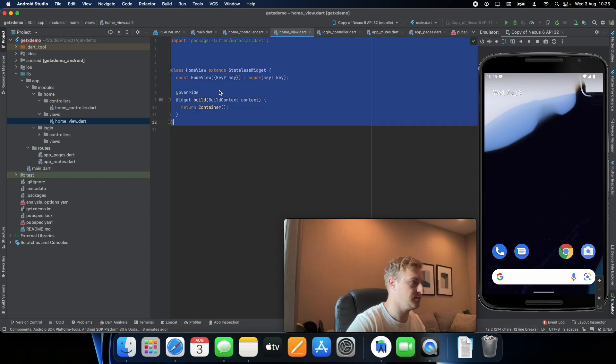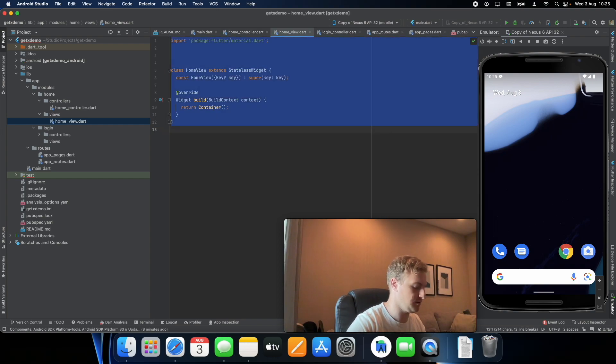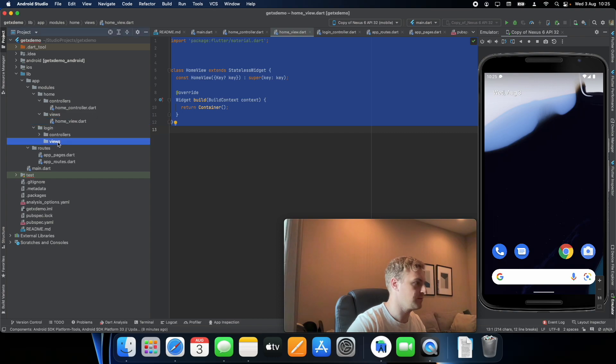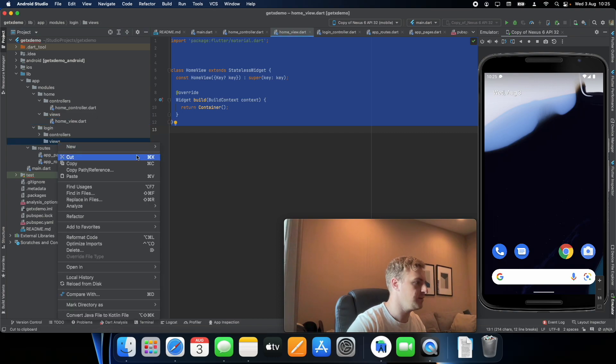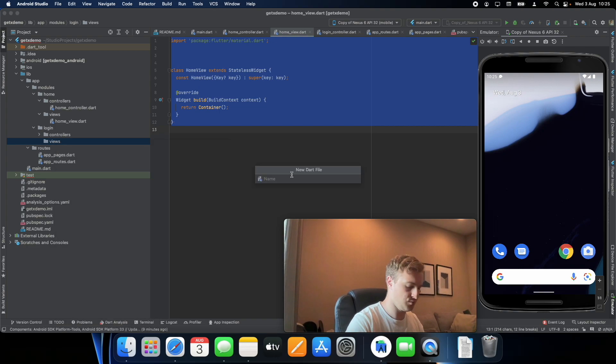Let's just do the same here for login. So let's create a file called login view.